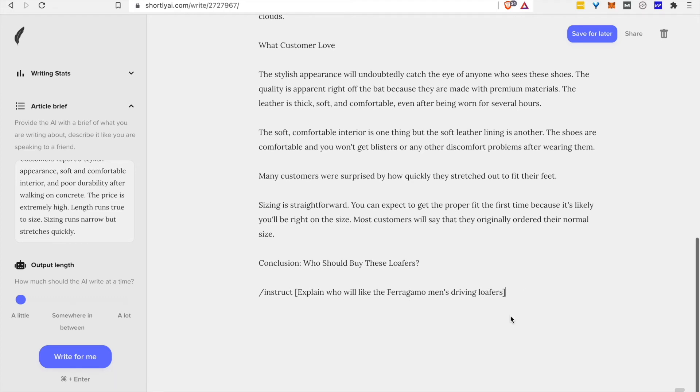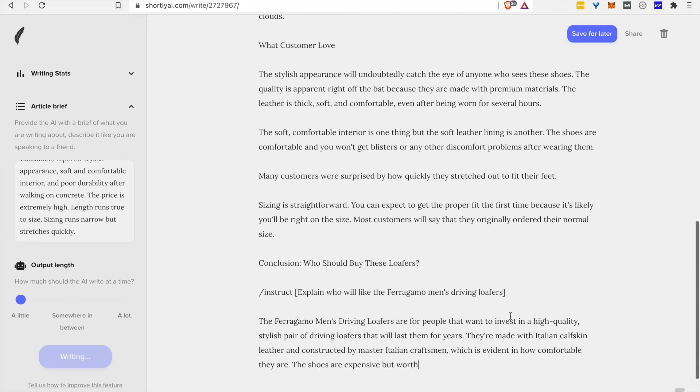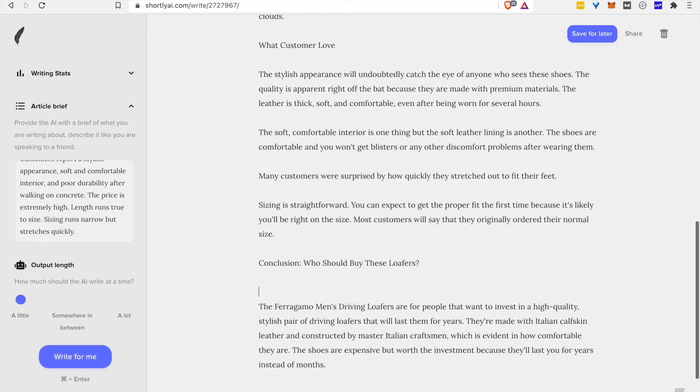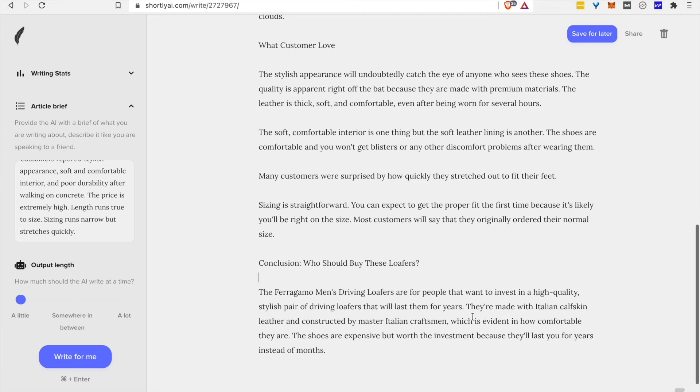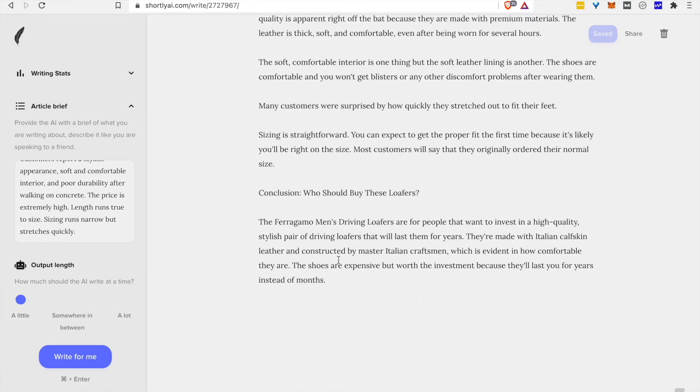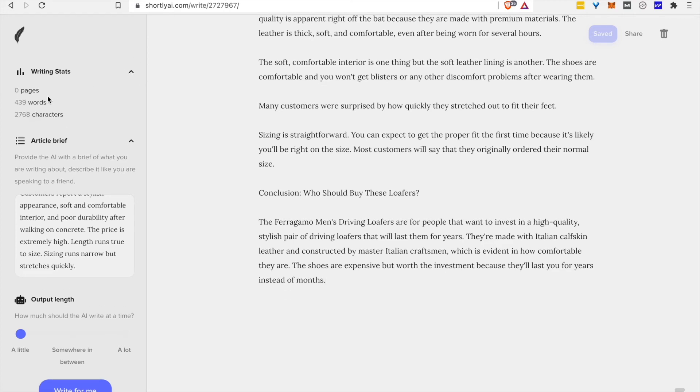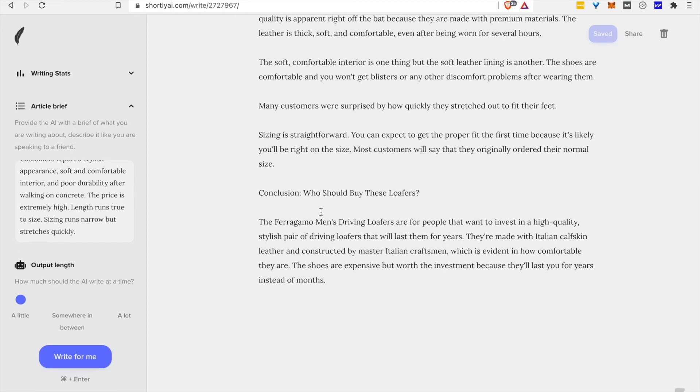Anyway, so it came out with bullet points here, which is not quite what we wanted, but it's not unreasonable. There we go. And I think some of that language is repeating what it said earlier on, but it'd be easy to clean up before publishing. So now we're at well over 400 words already.